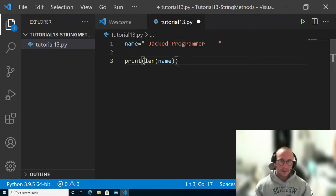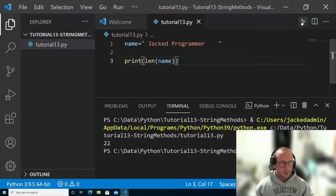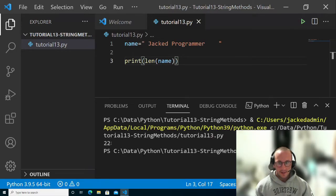that will print out the length of the name string. If we execute this here, we see that it is 22 characters.